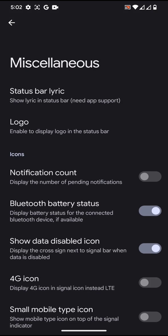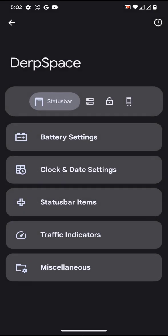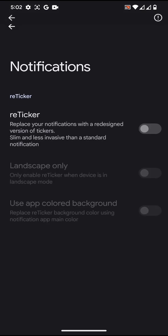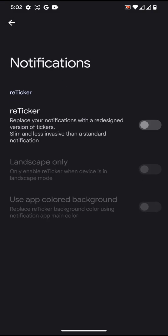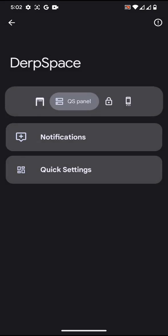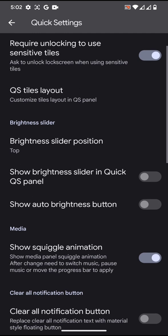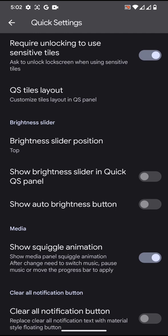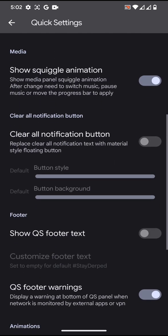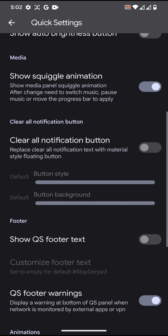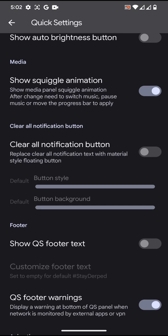Moving on to notifications, you will have the reticker option. Quick settings: you will get the option to customize your brightness slider position and stuff like that, pretty much standard. You will also get a clear all notification button option too.